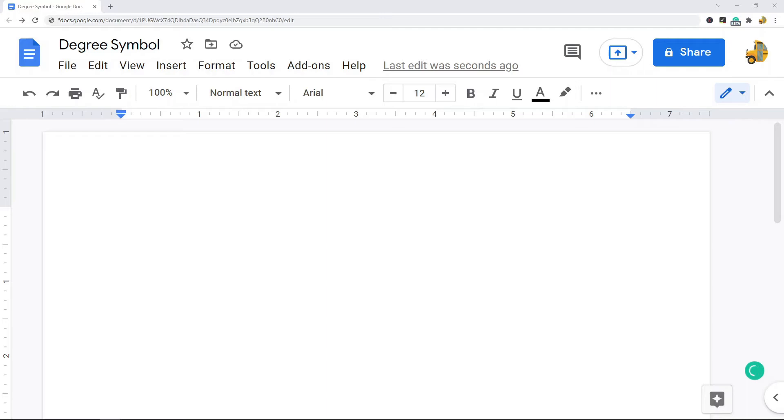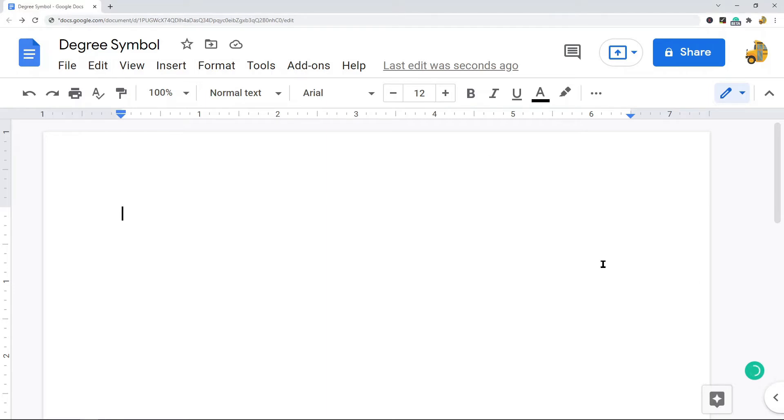The second method is inserting a degree symbol with the special characters feature. For the first method, you press Alt and then the key code for the degree symbol. There are actually two that work for this. On your keyboard you'll be pressing Alt and then 0176, or you can press Alt and 248.